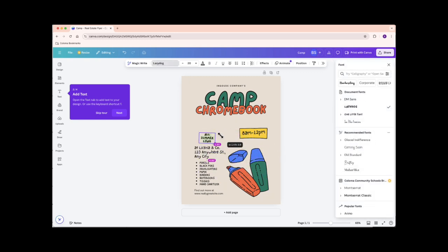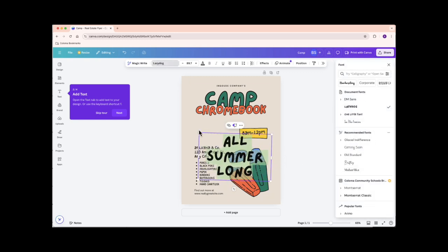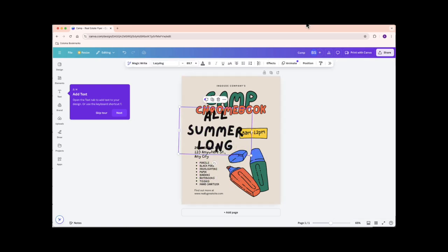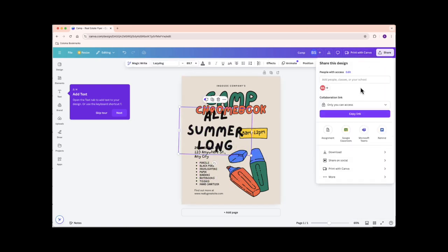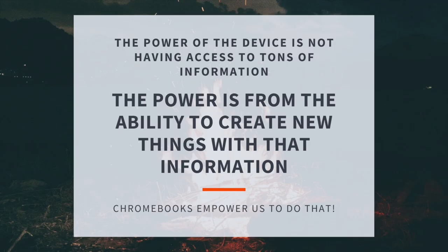With Google Drawings and Canva, your creativity has no limits. Whether you're making maps, posters, or any project, Chromebooks have you covered. Thanks for joining us at Camp Chromebook. Keep creating and have a fantastic school year. See you next time.